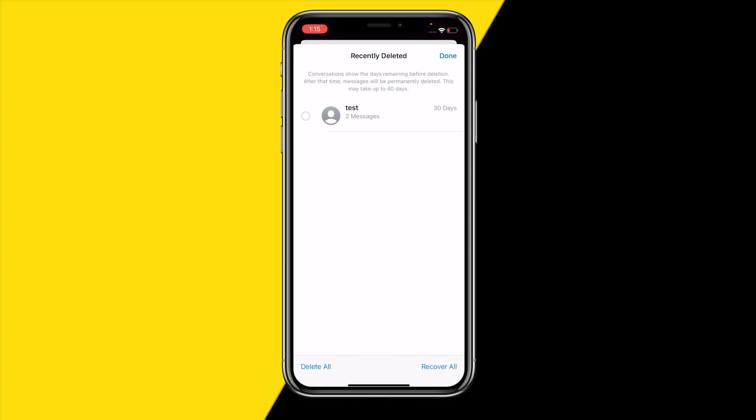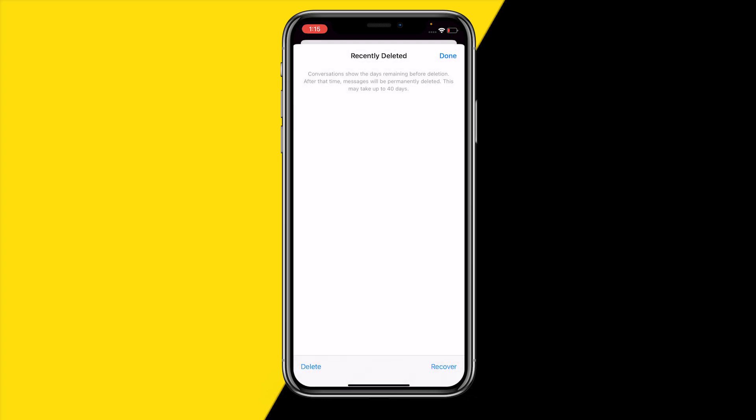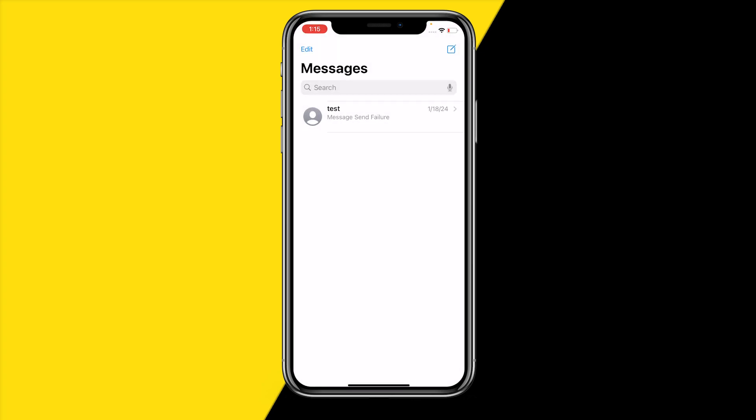From there you can either delete all of your messages from Recently Deleted, or you can recover them all. You can also select the specific chat you want to recover, click on Recover, and it will tell you how many messages you are going to recover. Click confirm and your messages are back.